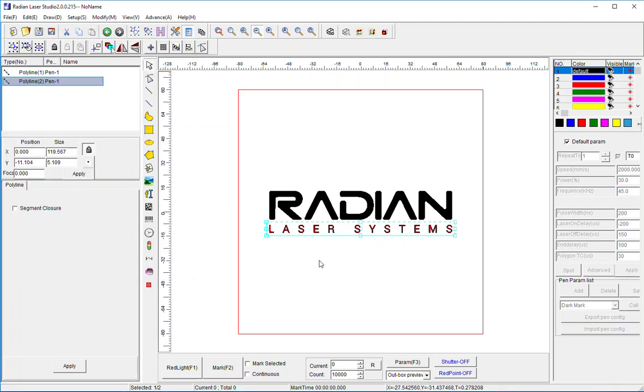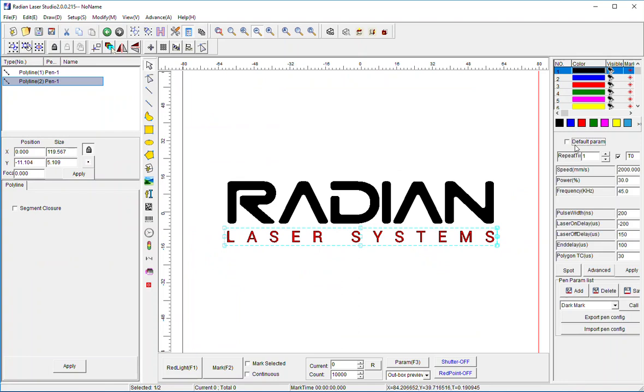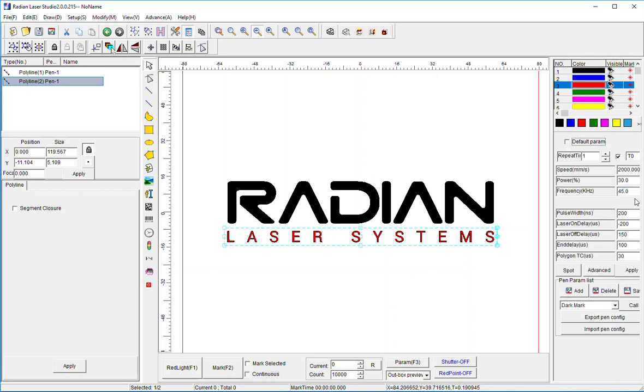Now both elements can be lased with different settings. Pen 1 settings can be whatever they are here, and Pen 3 parameters I can adjust for the particular application or results I'm trying to achieve.